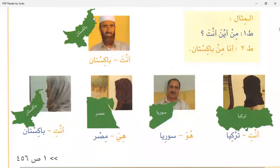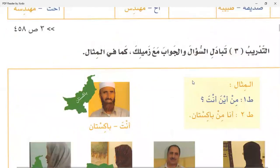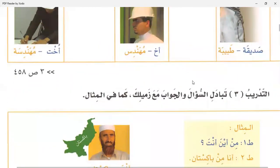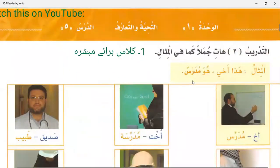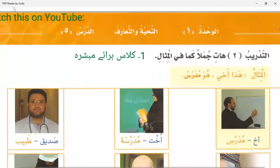Someone is asking about the word 'hati'. Hati means 'bring me' and it also means 'give me'. So it has two meanings: first meaning is 'bring me' and the second meaning is 'give me'.